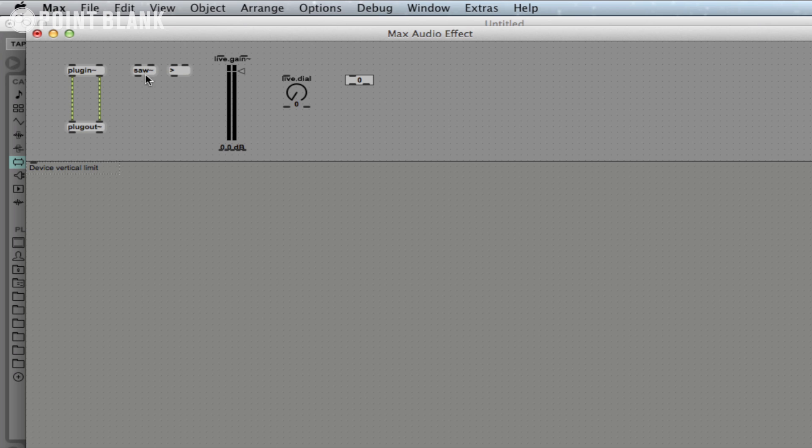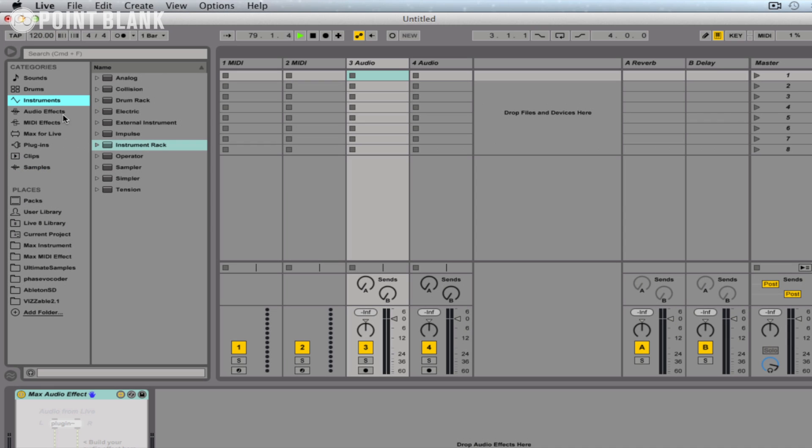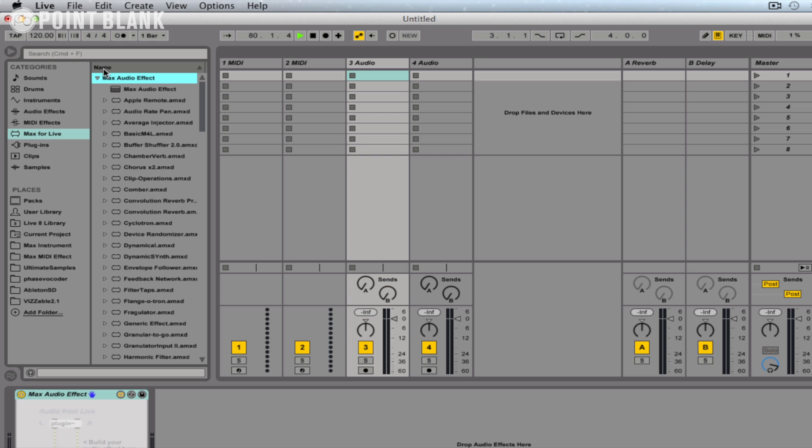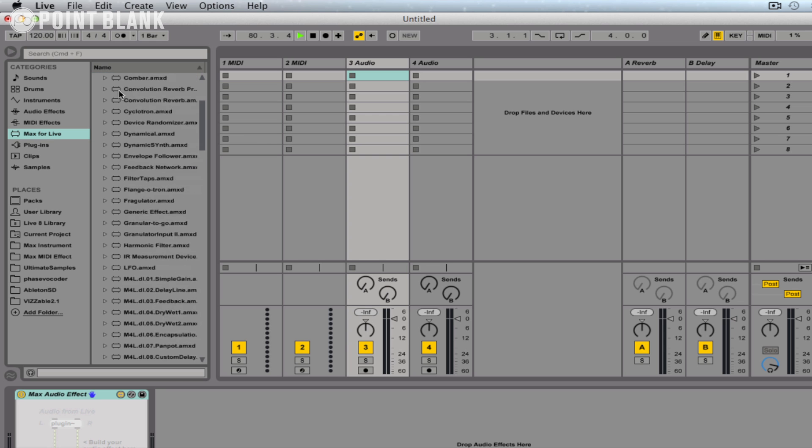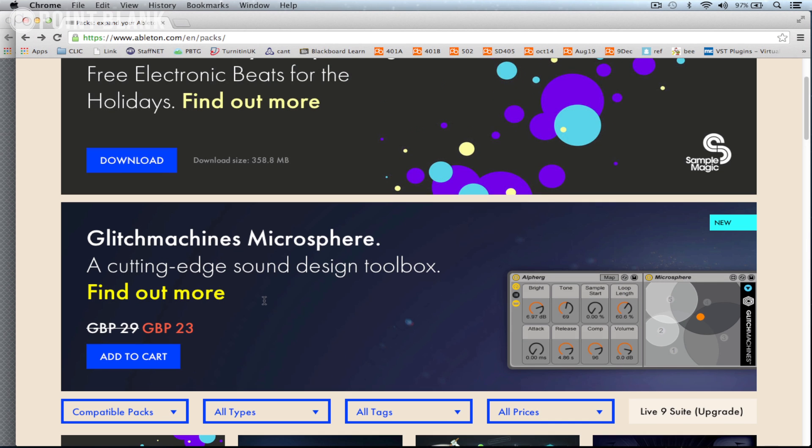In this video, we're going to take a look at some of the different objects and message types, as well as some of the user interface objects. And then in the following parts, we'll take you step by step through creating a basic plugin. Max for Live now comes as standard with Ableton Live 9 Suite, but I also recommend you download the additional content available from their site within the Packs section.